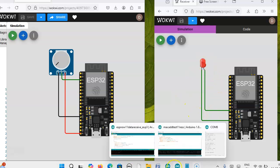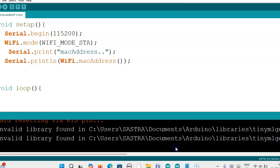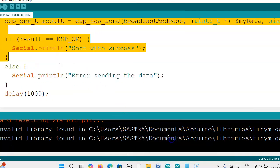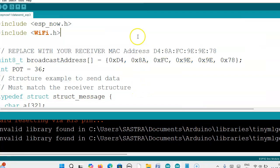Now we will see the code for the sender. For the sender, we need the MAC address of the receiver. This is the code available. You can use the ESP-NOW protocol and the WiFi.h header file. Then we have to replace this MAC address. How can we get the MAC address? I have already uploaded a MAC address video — I will give the link in the description box. Once you have received the MAC address, just replace the default MAC address given here.